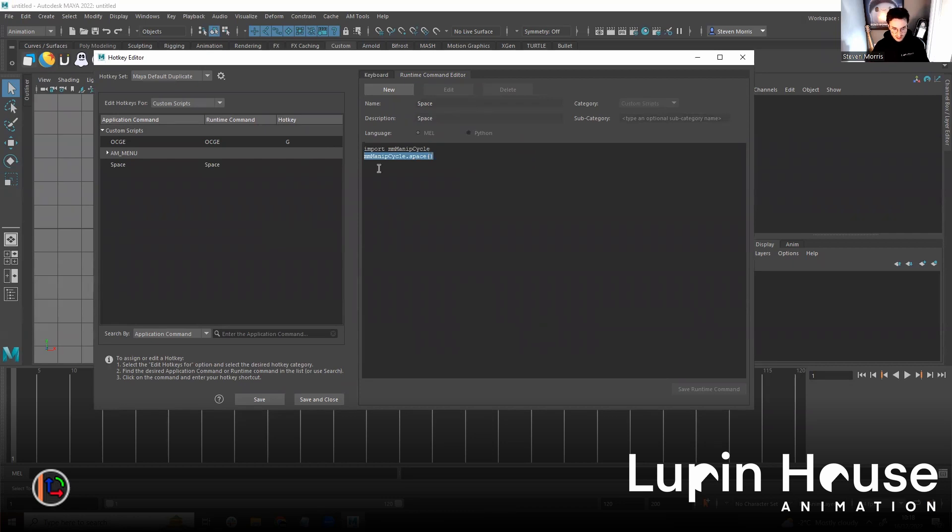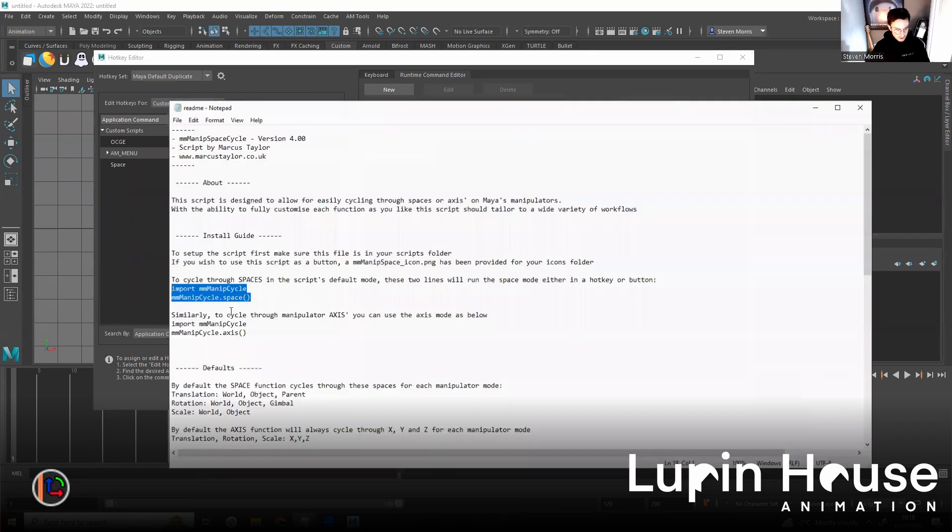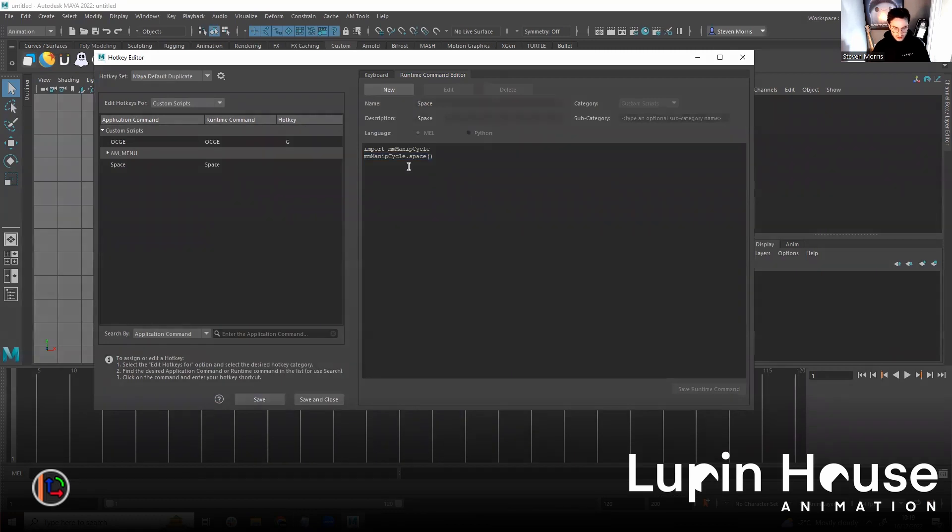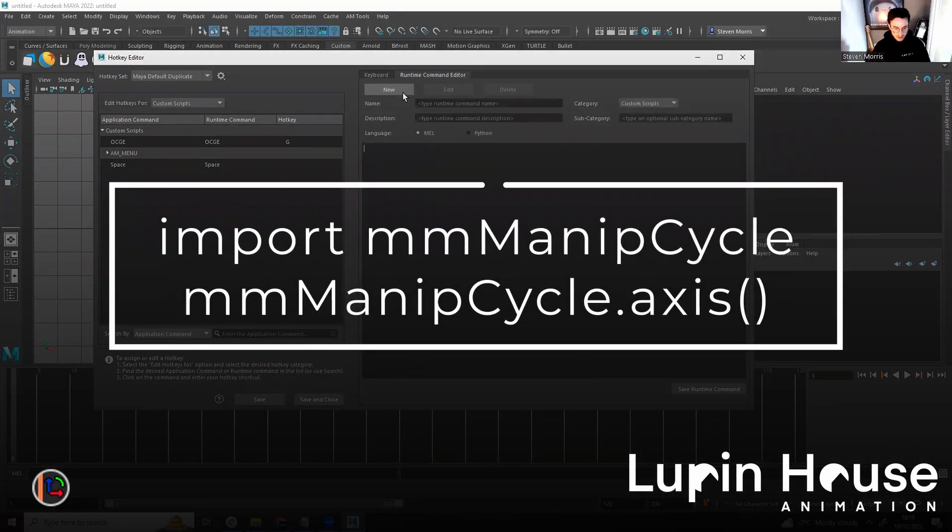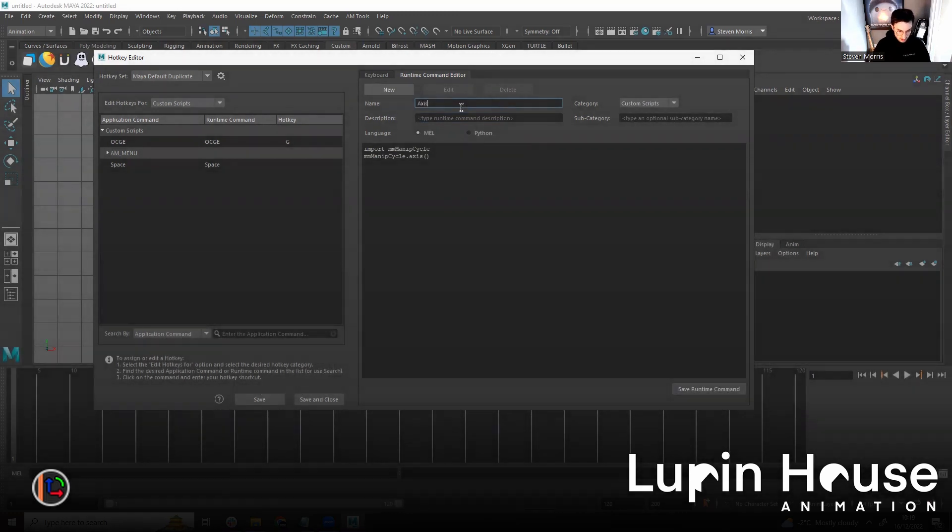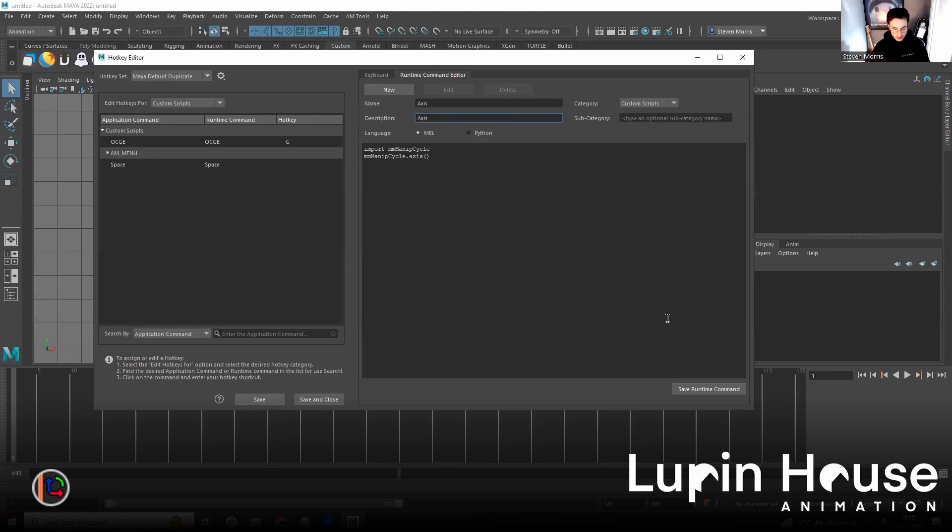And before I set a hotkey, I'm just going to do the other command as well. So I'm going to reopen the script. And then, similar to the other one, this is the access mode. So I'm going to do a new command, this, and call it access. And save command.